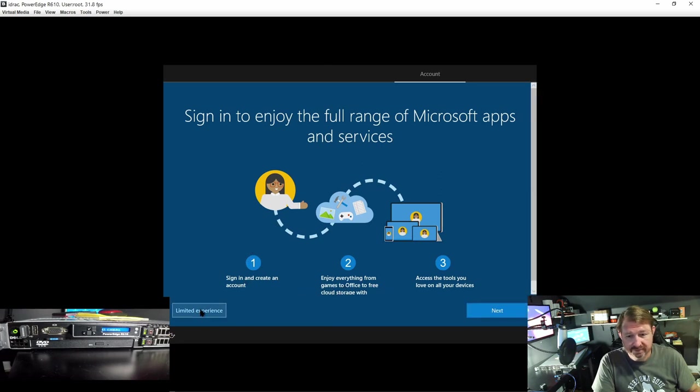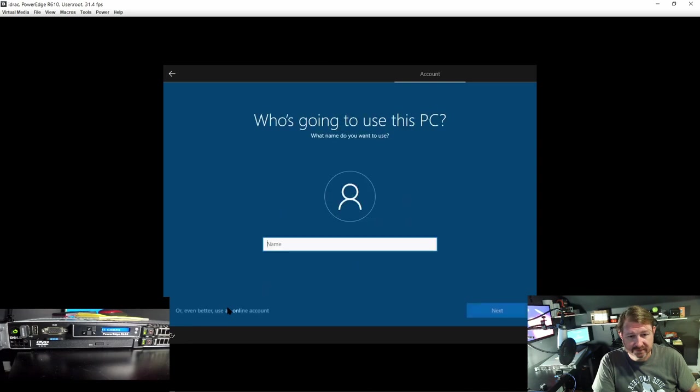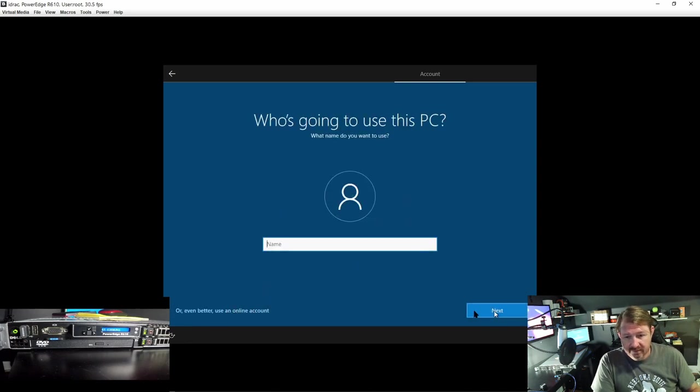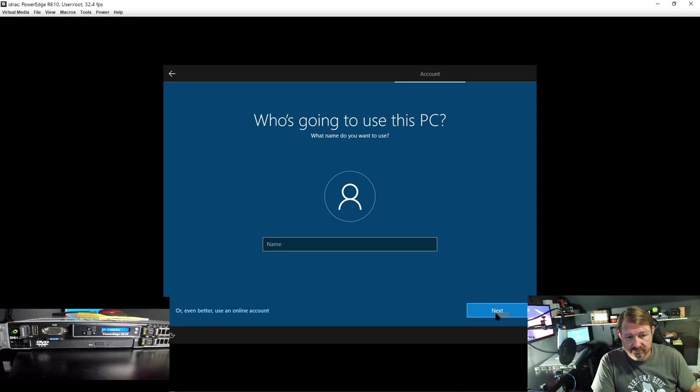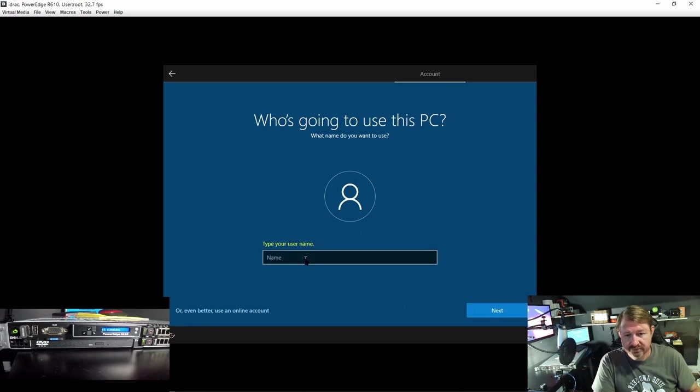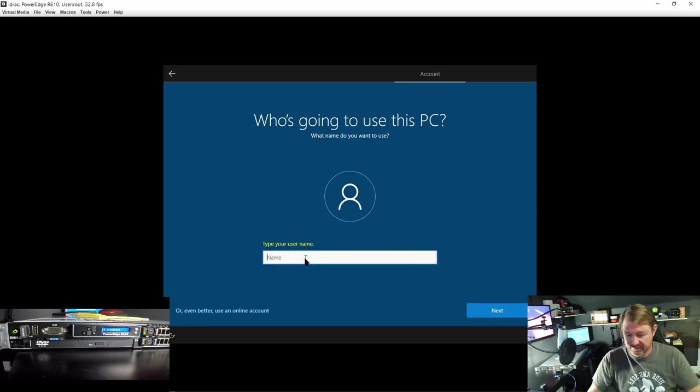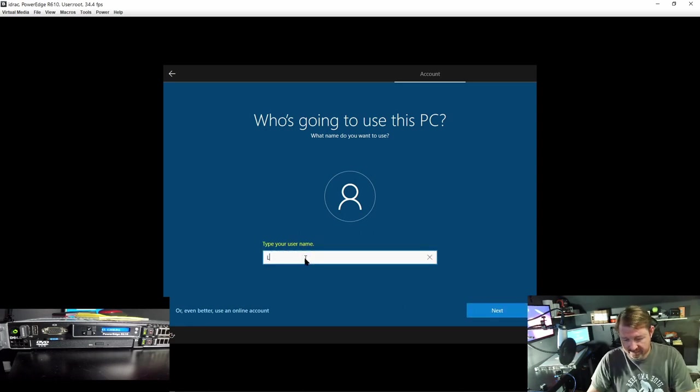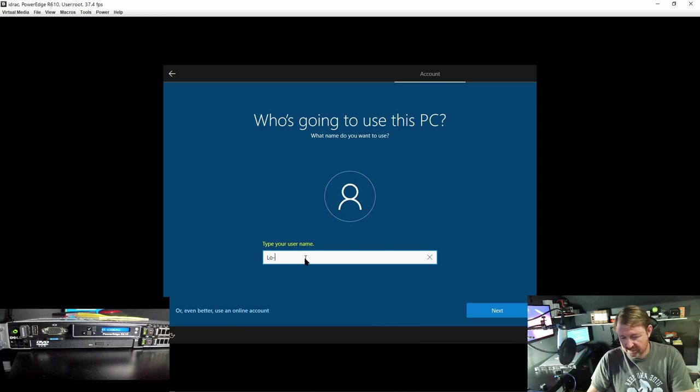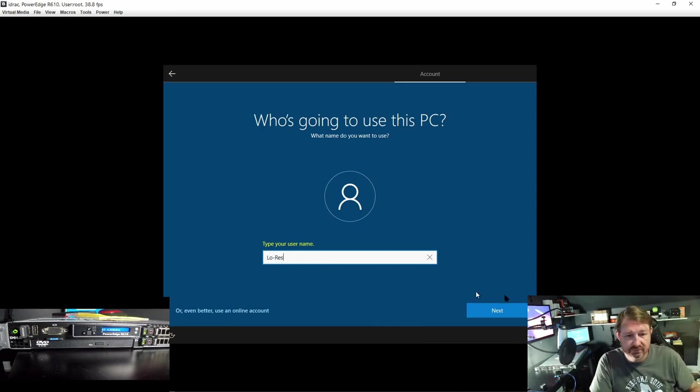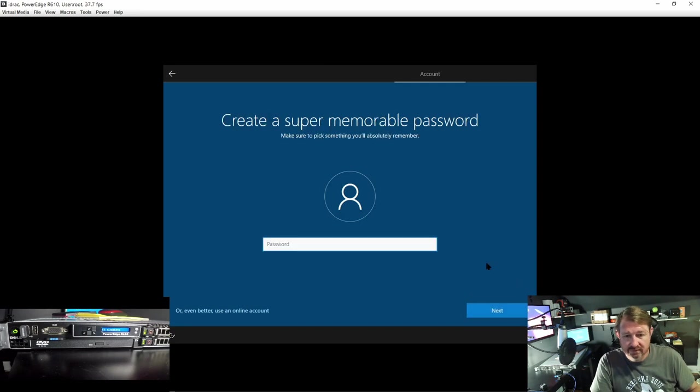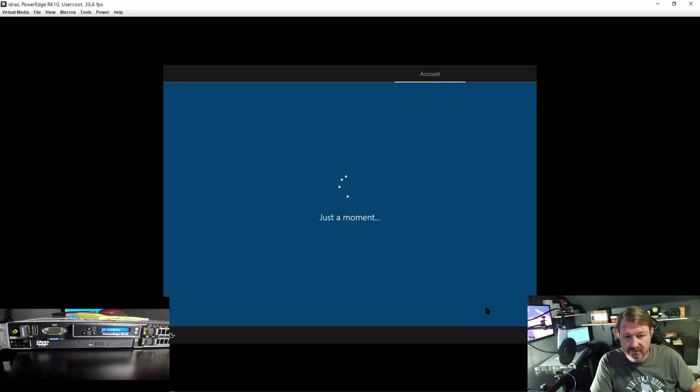Let's go ahead and limit the experience because I don't want to do that. Next, force me to give a name, let's go low res. Next.